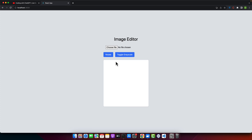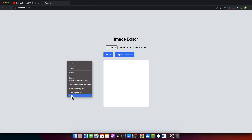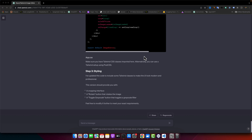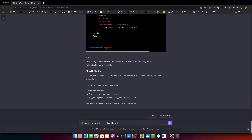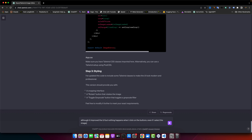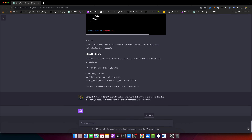I can see some UI improvements. I selected an image, clicked rotate and toggle grayscale — nothing happened and there's still no error. Although the UI improved, nothing happens when I click the buttons. Also, selecting an image does not instantly show a preview. I tell ChatGPT to fix it.